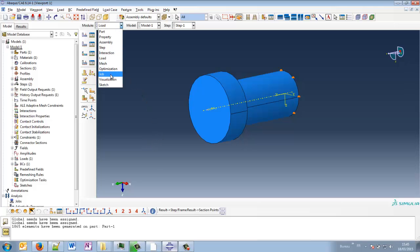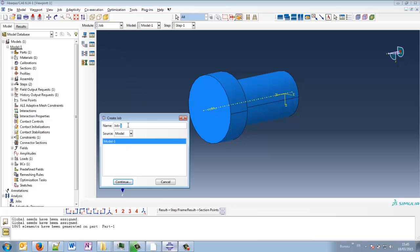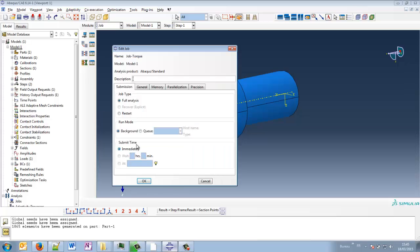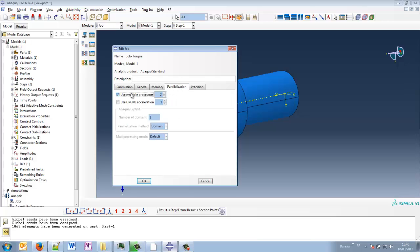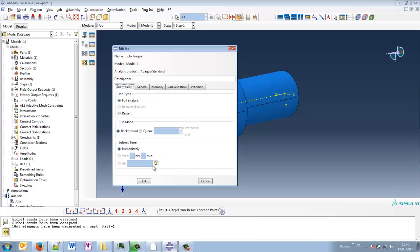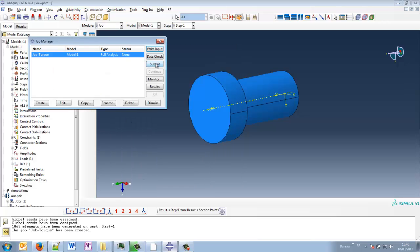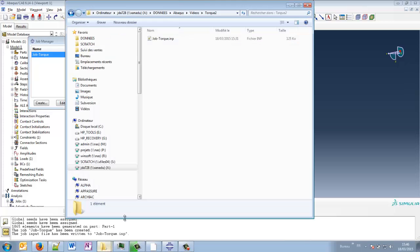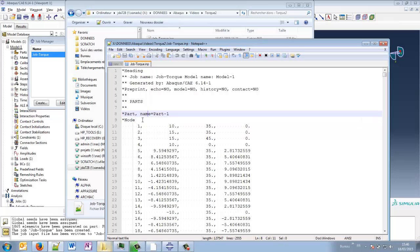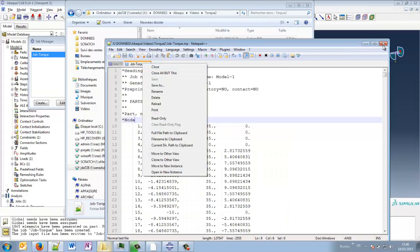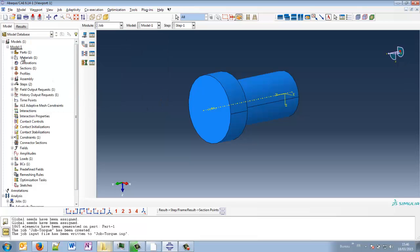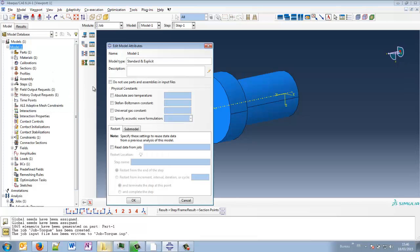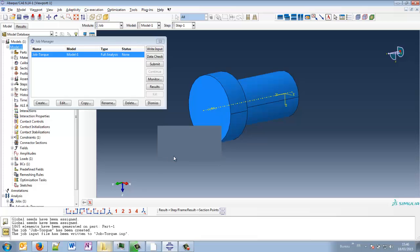And so everything has been defined I think. So job. You create a job. How can we call that? Job torque, maybe. Continue. Memory. My PC is already working now. So we will just take 50% maybe. And we will use four CPUs. And I think it is okay. So maybe we can write the input file first. Just to see what happens. So I don't like when it is written in assembly mode.